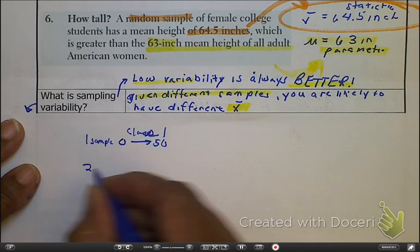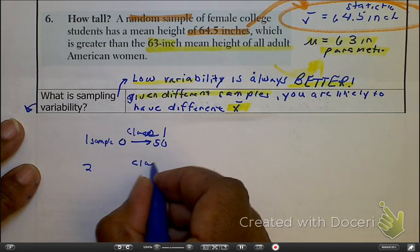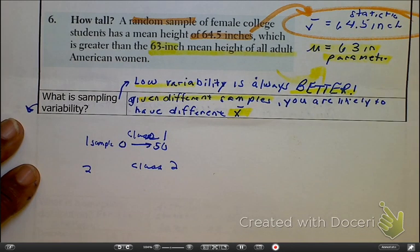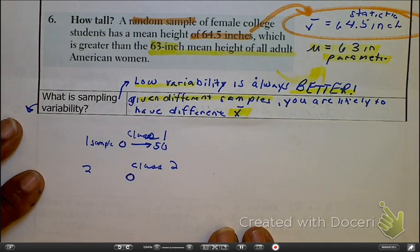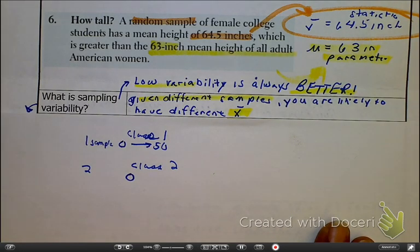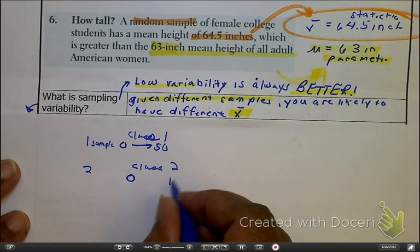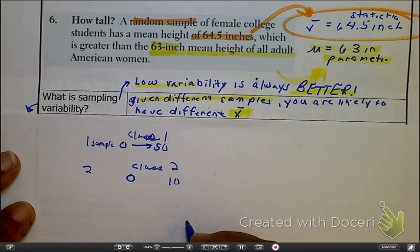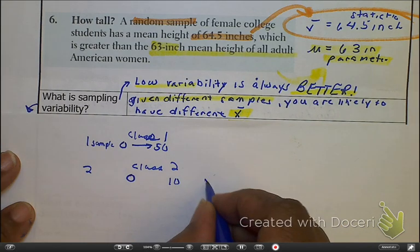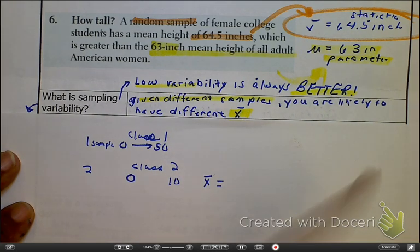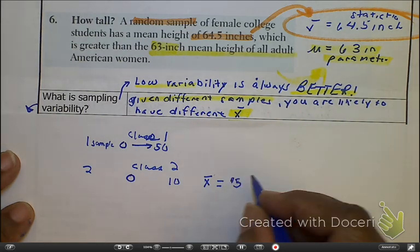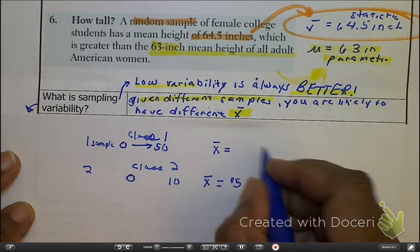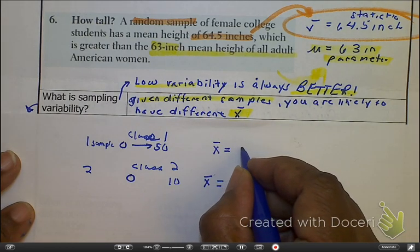Here is a second sample — this is class two. Let's go over to my neighbor. She has freshmen. Given that she has freshmen, most of them are going to be broke. Most of those freshmen aren't going to have $50. They might have at most $10. So we're going to take the average of her class, and let's say the class average is $5, and my class average is $10.